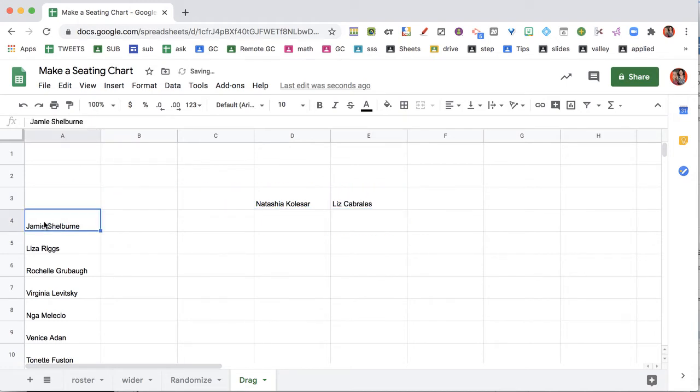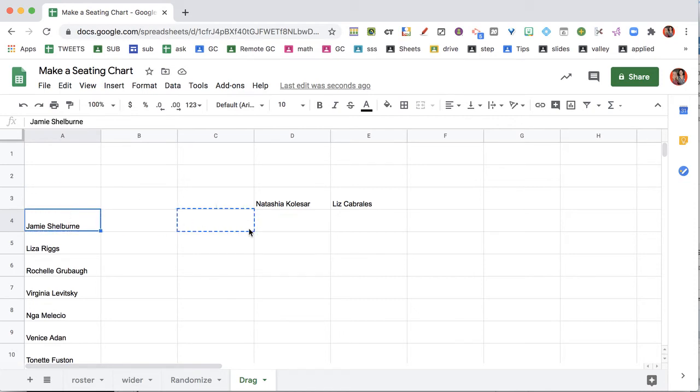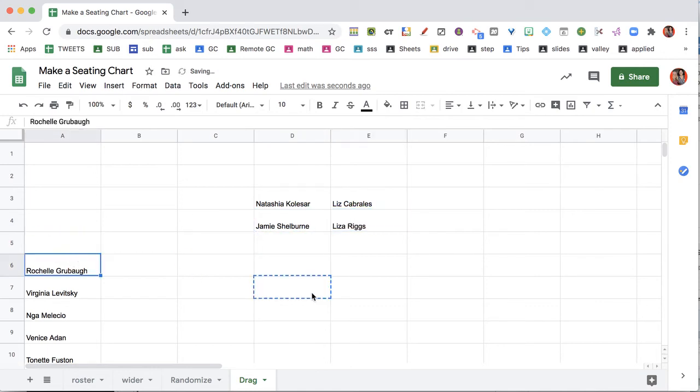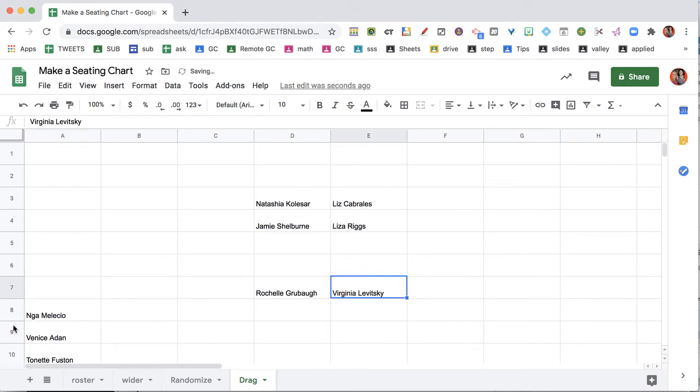This is tricky with a trackpad, no question. So again, I want to come over the edge of the cell, get the hand, grab and drag, and start making this seating chart. I'm going to put it again in groups of four.